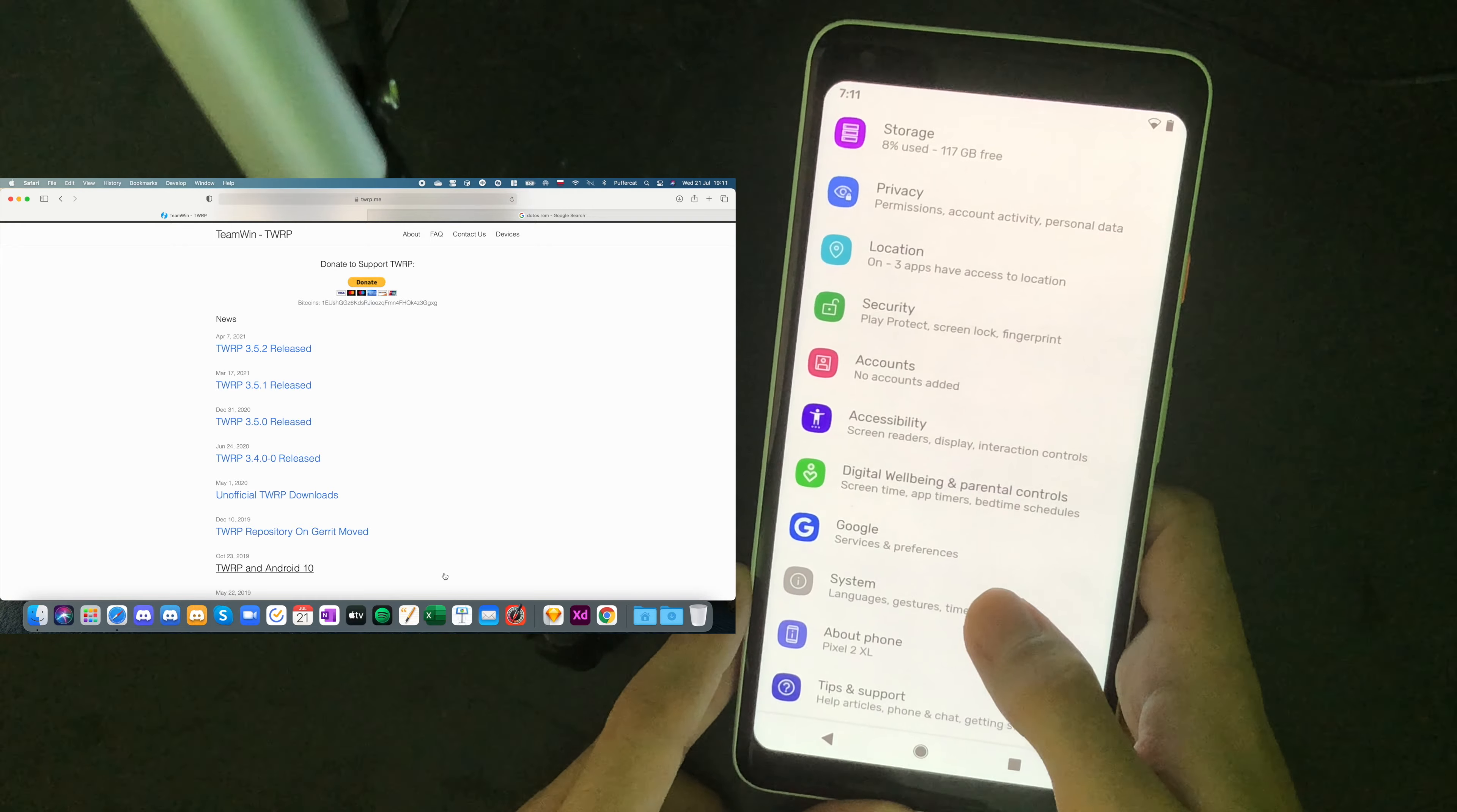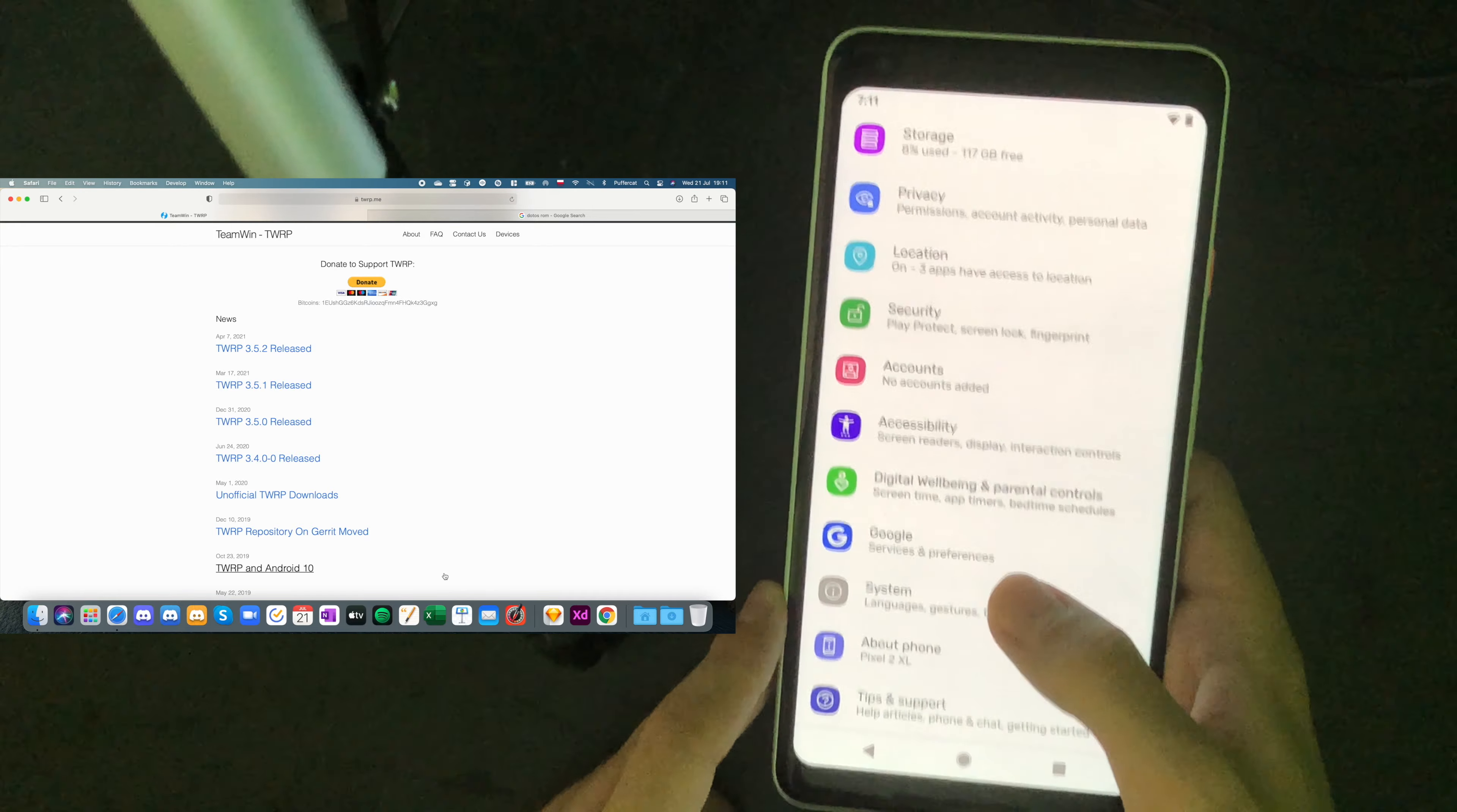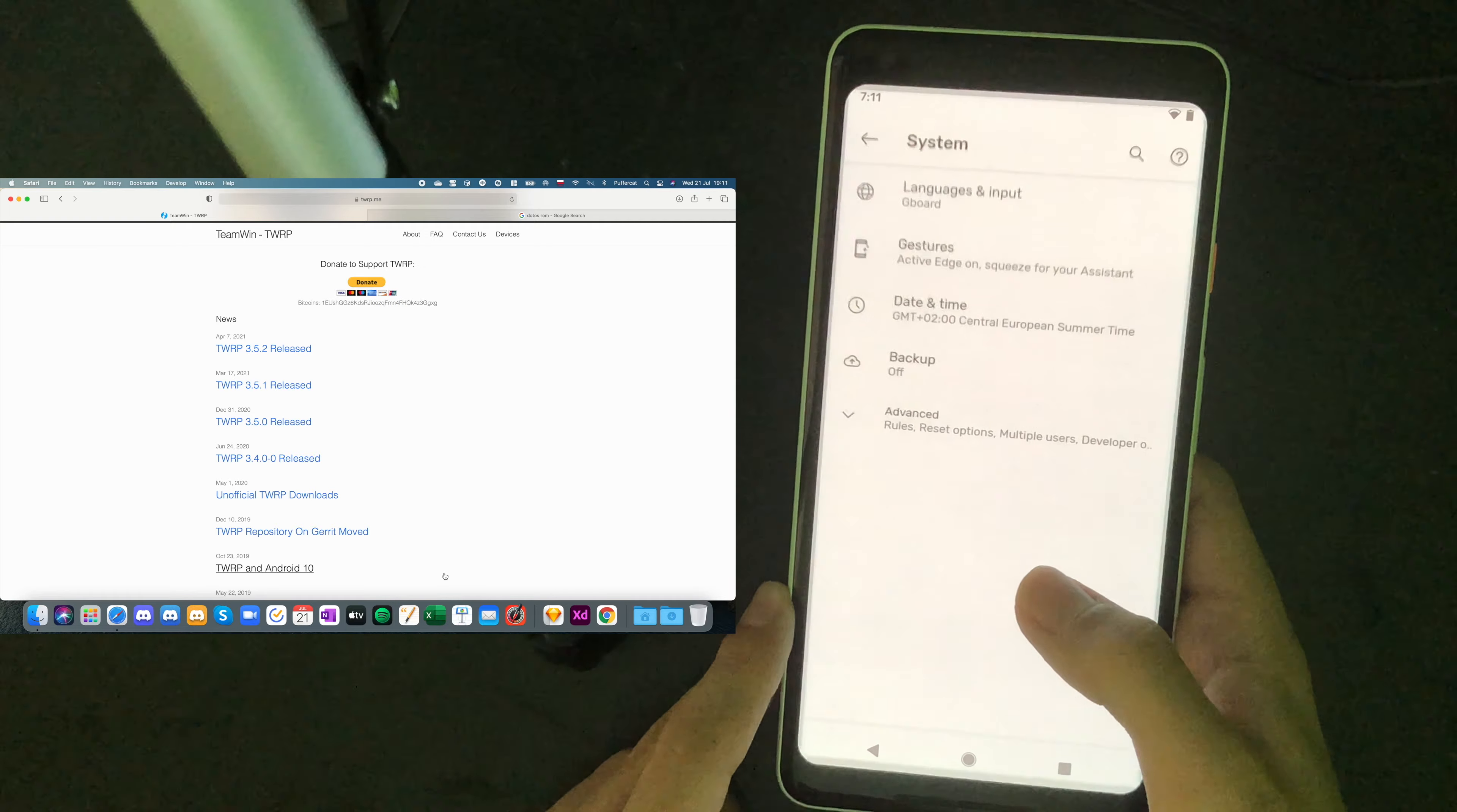Disclaimer, this process will remove everything that you have on your device.